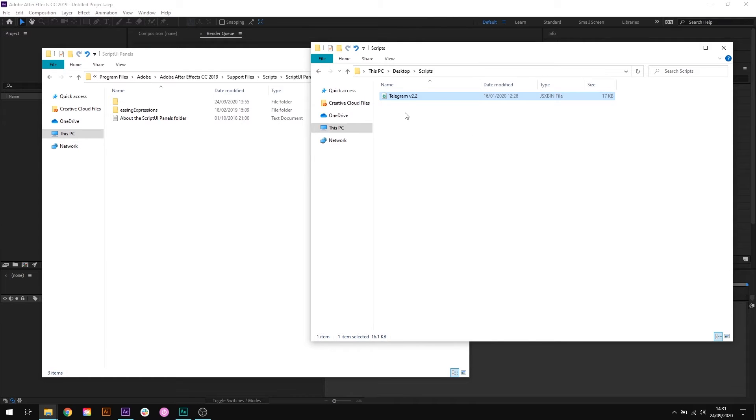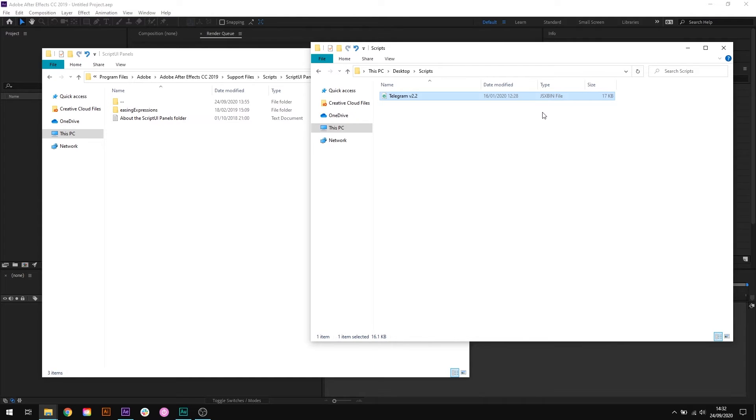To start with, have your script file ready. If you've downloaded a zip file then you'll need to unzip it. What you're looking for is a .jsx file or a .jsxbin file, and this process is exactly the same for both file types.